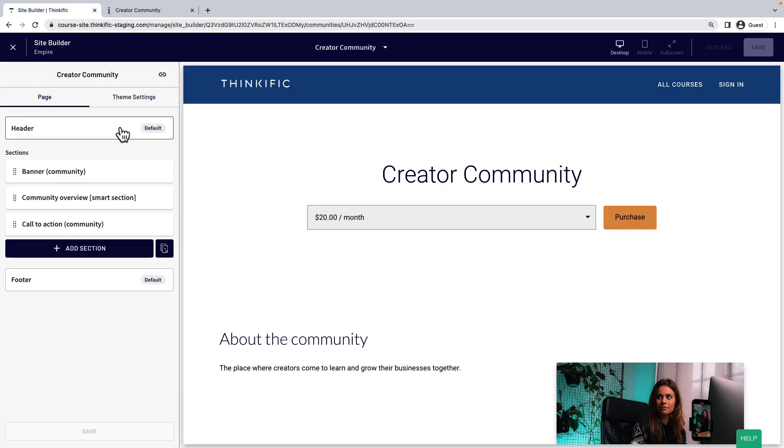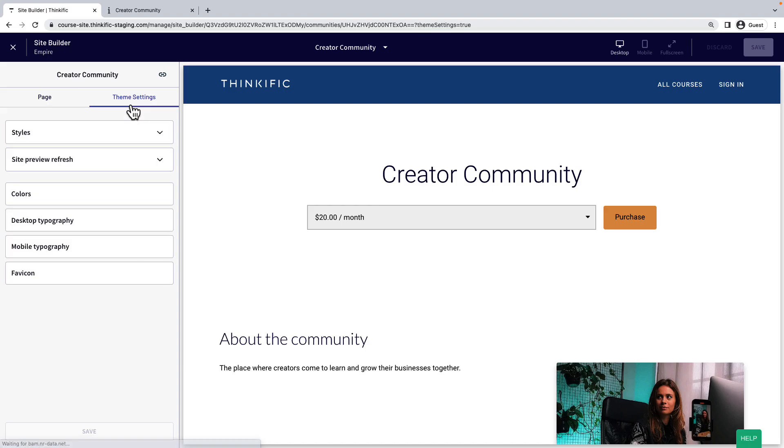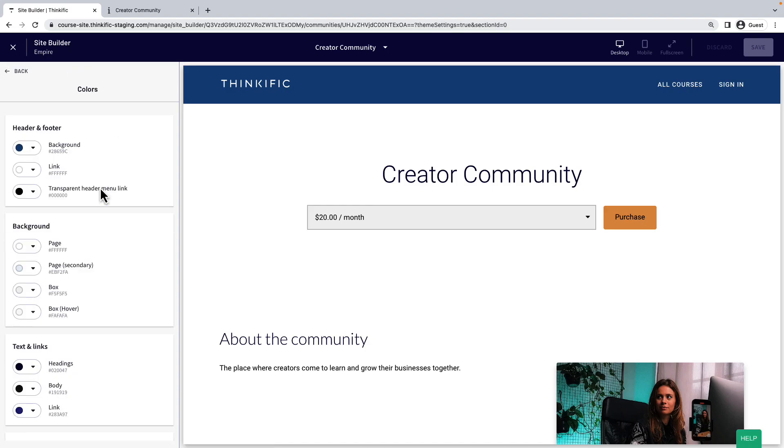On the left, you'll see an outline of the page on the first tab. On the other tab, you can edit your whole website's theme settings. Things like color, fonts, etc.